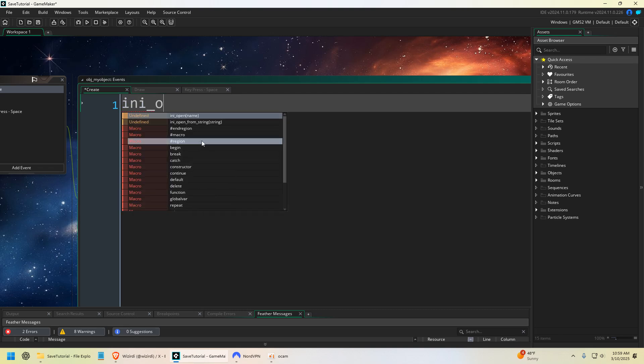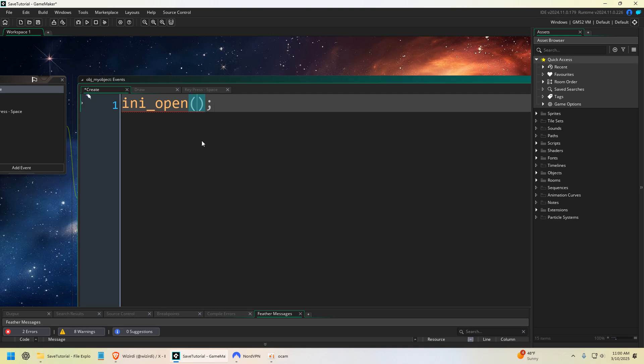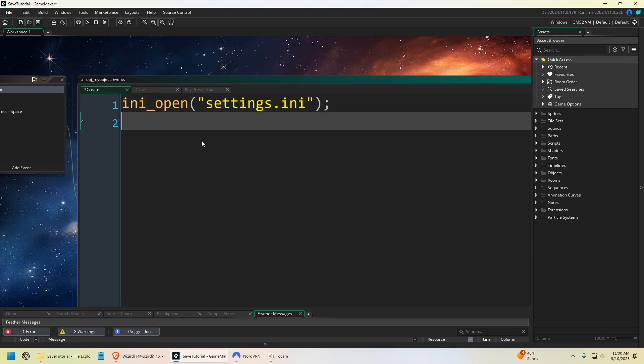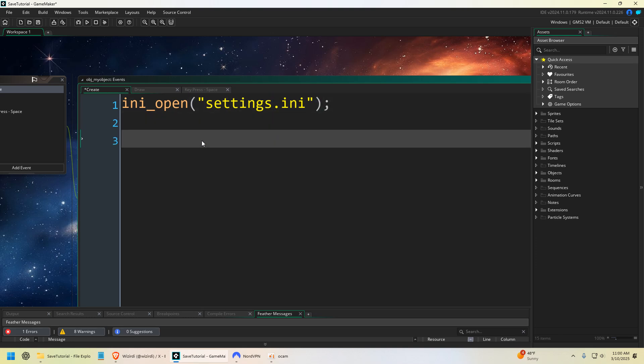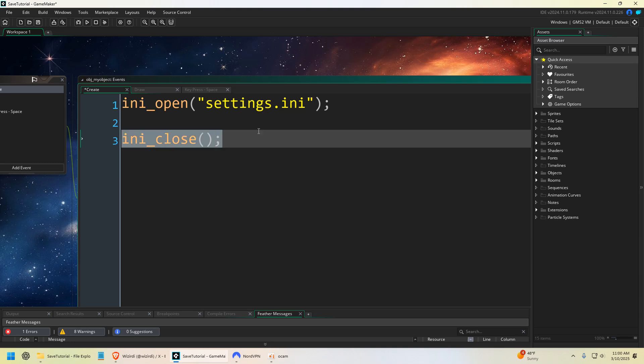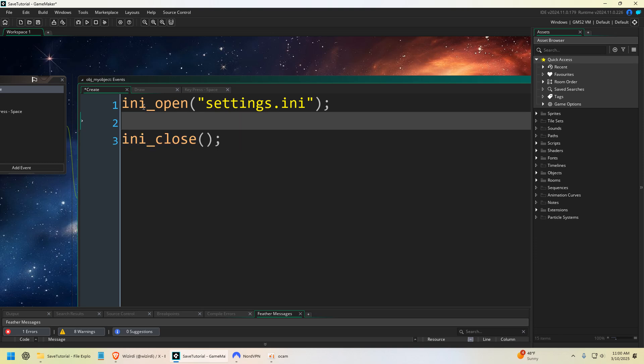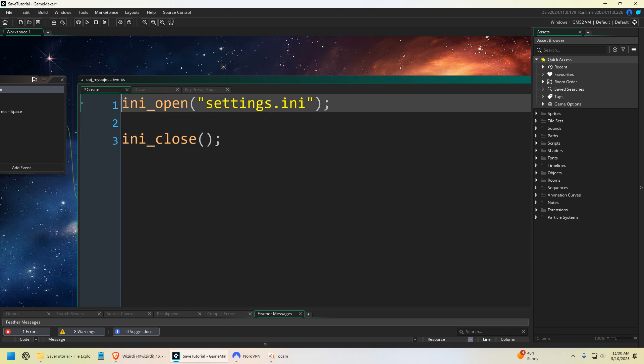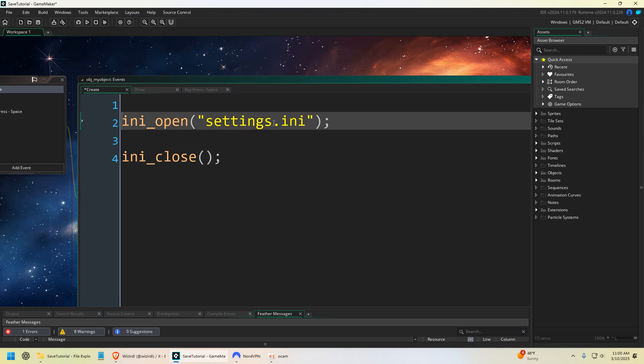So to create an INI file, you just say ini_open, and then within parentheses you're going to write whatever you want the file to be. So we're just going to name it settings.ini. And then we're going to say ini_close. And within here, we're actually going to write our data. Now make sure you always do ini_close, because that kind of writes the data, so it's very important to do.